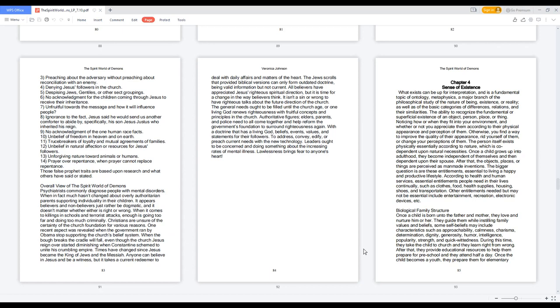Chapter 4: Sense of Existence. What exists can be up for interpretation and is a fundamental topic of ontology, metaphysics, a major branch of the philosophical study of the nature of being, existence, or reality, as well as of the basic categories of differences, relations, and their similarities.